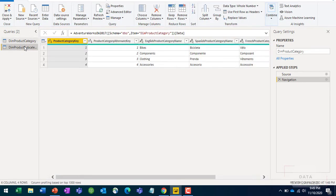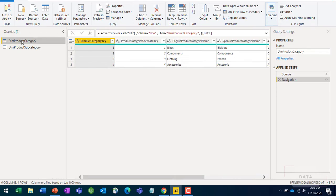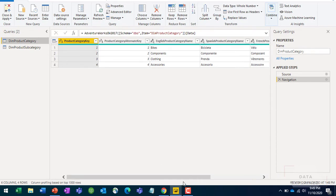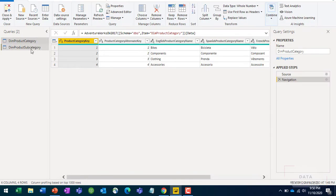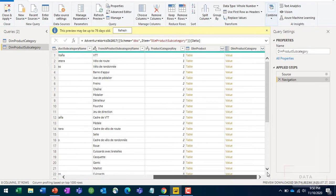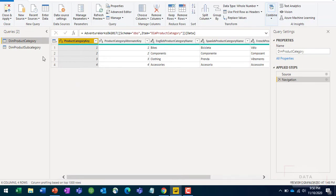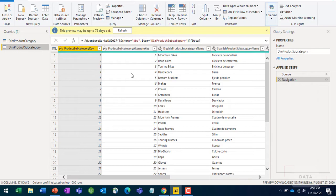I've brought two tables into Power Query: dim product category and dim product subcategory. Just like in the earlier example where land use code was the common column between two datasets, here we need a common column between these two tables. The common column is product category key - it exists in both the product category table and the product subcategory table, so I'm going to join based on that.